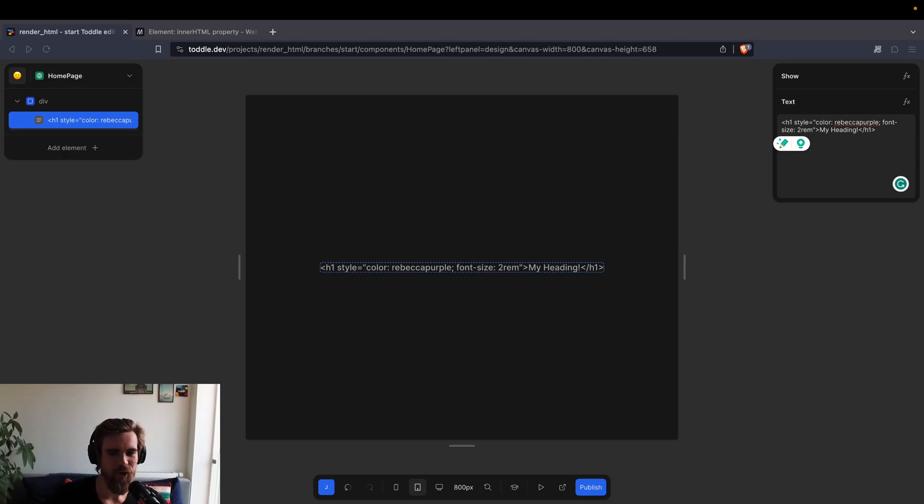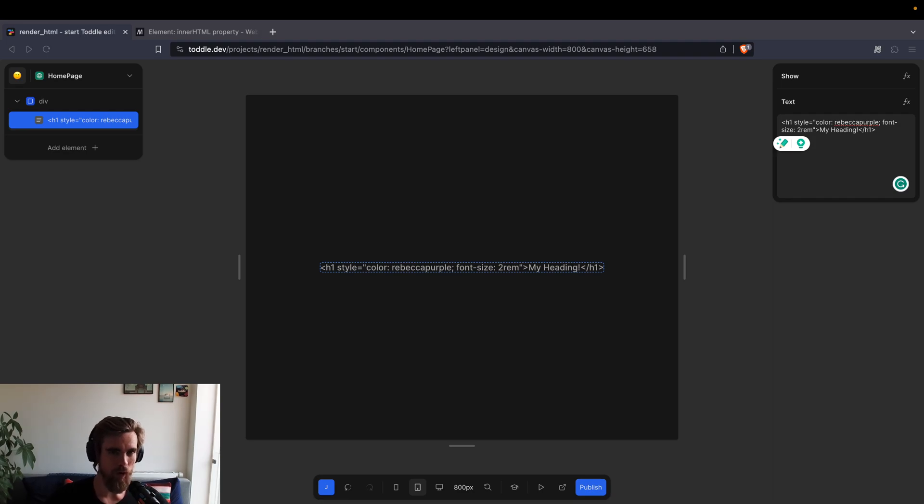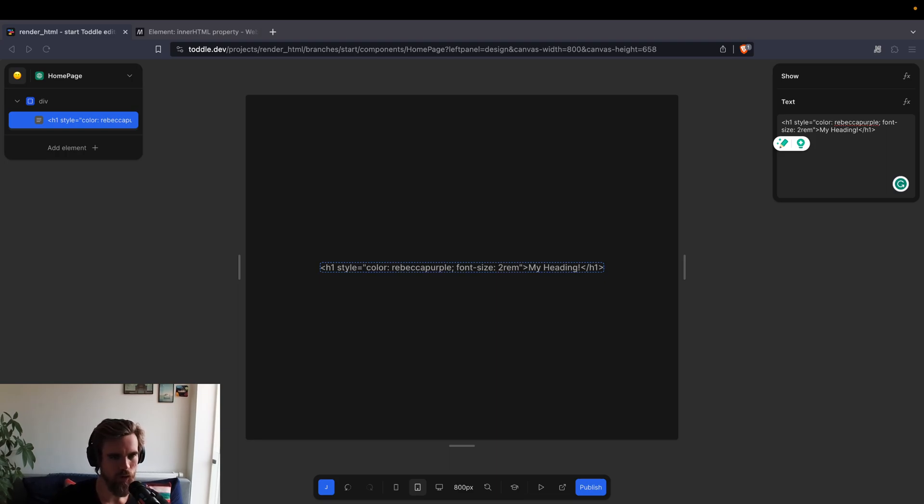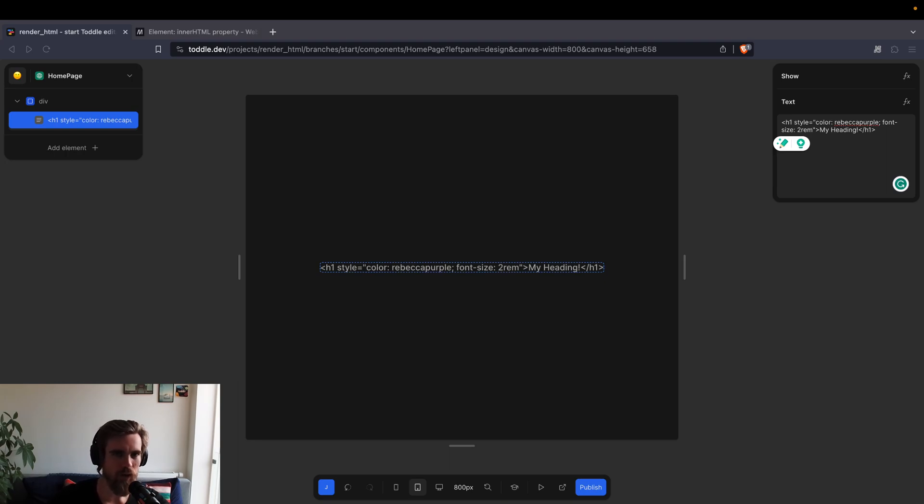Hi, Jacob from Tuttle. We had an interesting question in our Discord about how can we render raw HTML in Tuttle. You might have noticed that if you insert a text string, something like this, and you insert HTML here, it will just render it out as text, it will not actually render the HTML as it is.